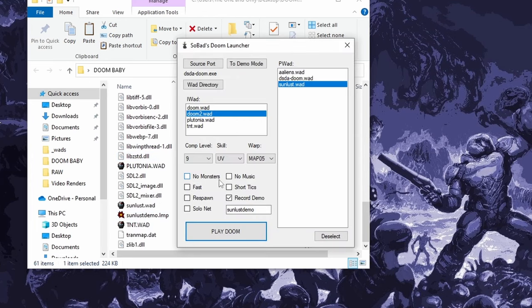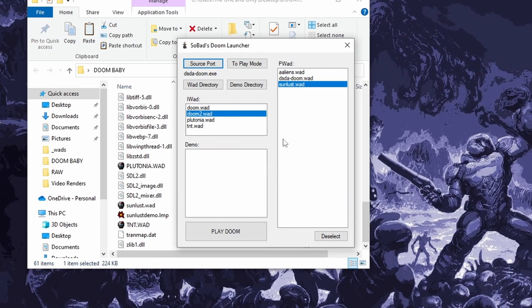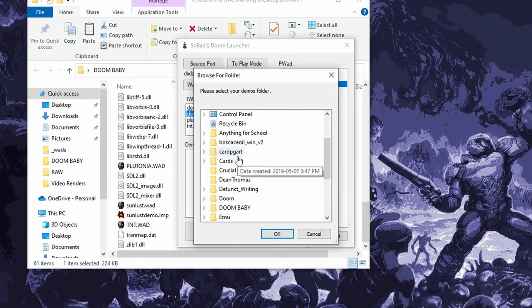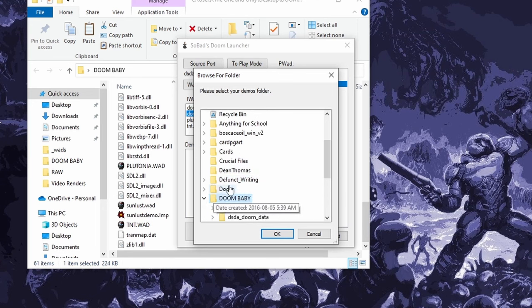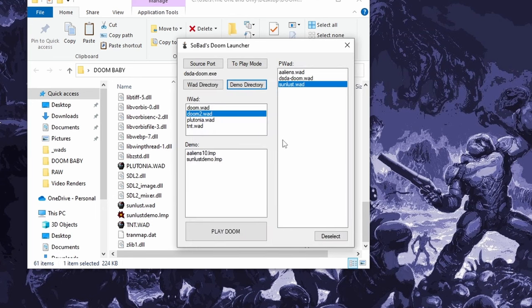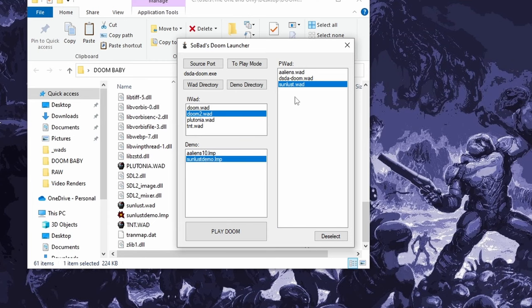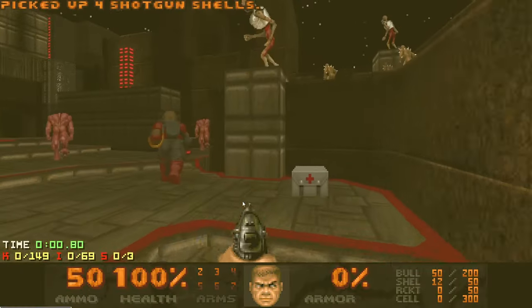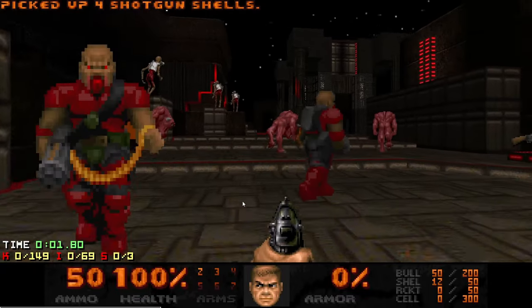And then if I want to watch back demos, I just go up here to demo mode, click this button, and now the launcher is going to play demos only. So I'll need to choose my demo directory because I haven't yet. Let's open that up. That's also all in Doom Baby. They're all in the same folder right now. Here's my demo. So now I could watch my Sunlust demo with Sunlust by hitting play Doom. And here's our demo.